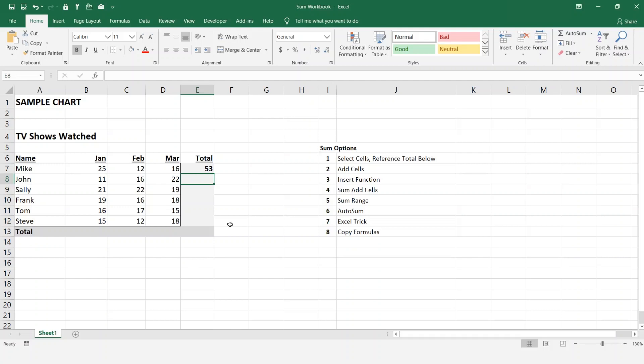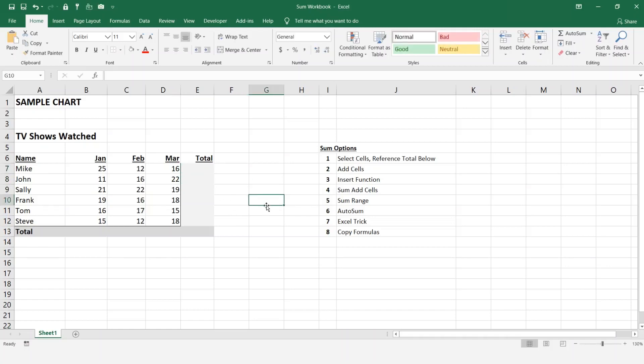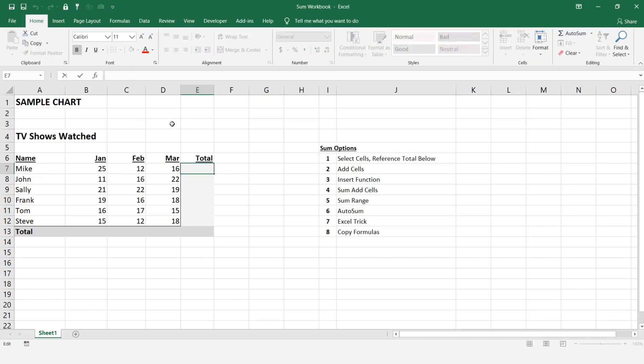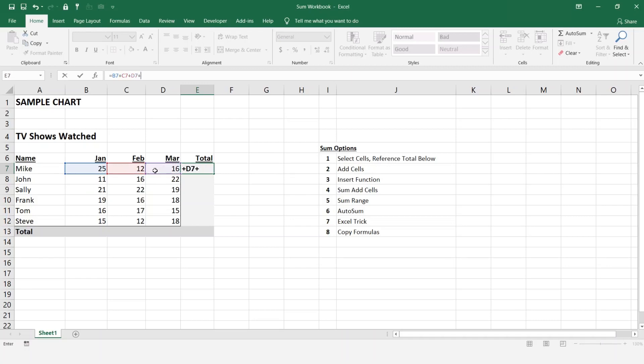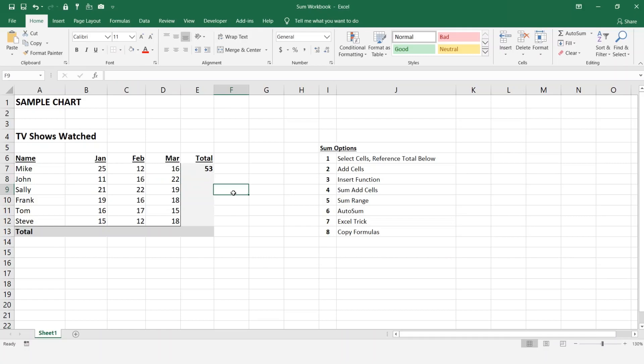So you can go ahead and type in 53 here. Again, if you have long charts with a lot of numbers this can be very cumbersome, so there's a lot more simpler ways of doing this. The first way you can do is add a cell. You can go in here, enter equals, and then select your cell, hit plus, add them together, and there's your total.